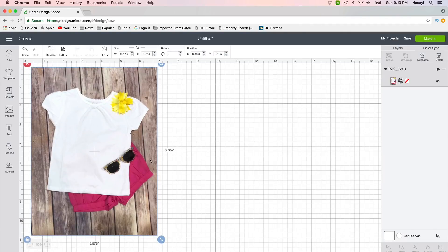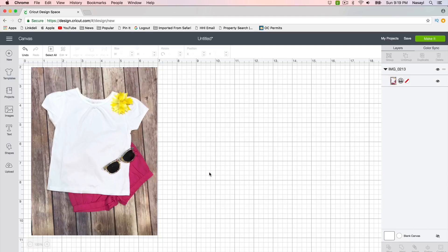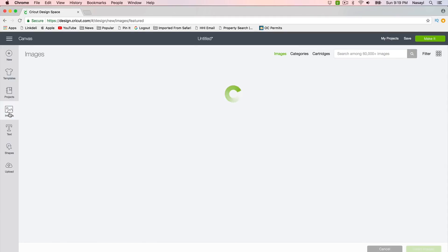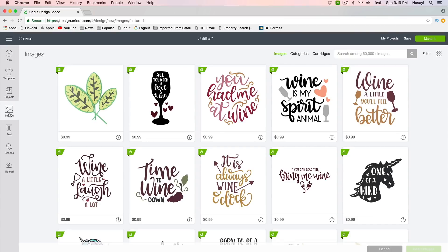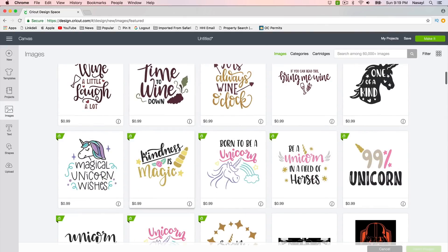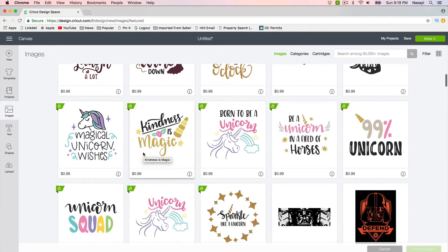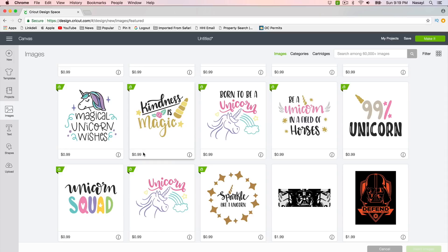Now I did size this down because it does open quite large, but once it's a workable size you can go into images and you can add whatever design you want, so you can create your own or use something from the library here.